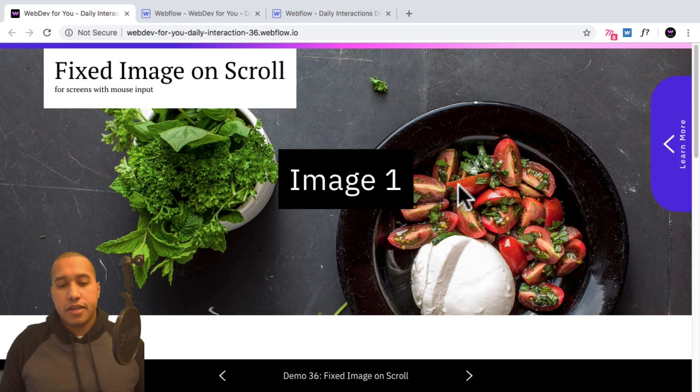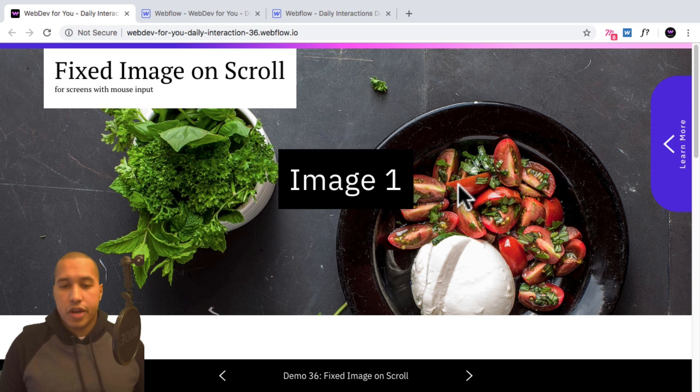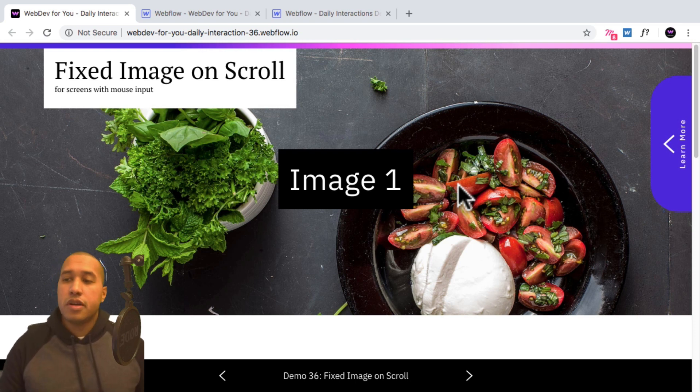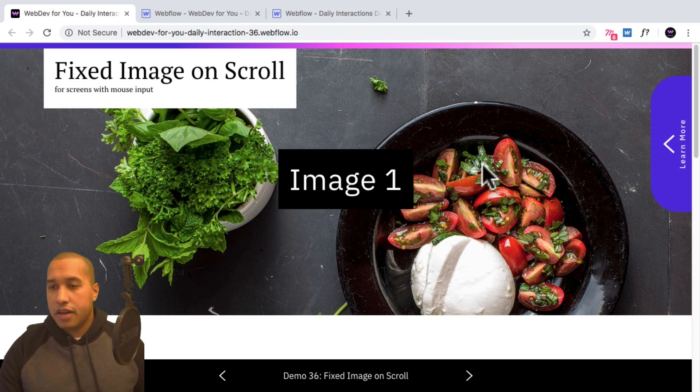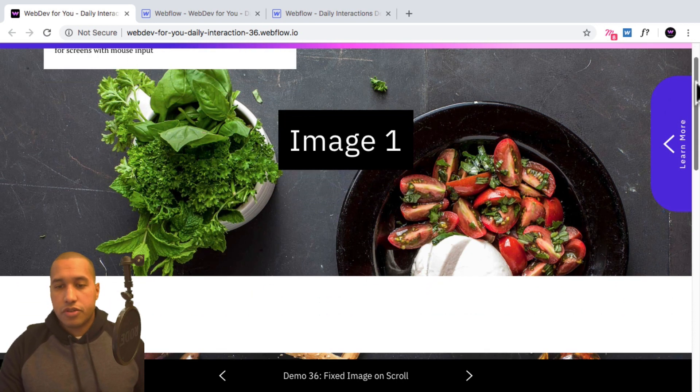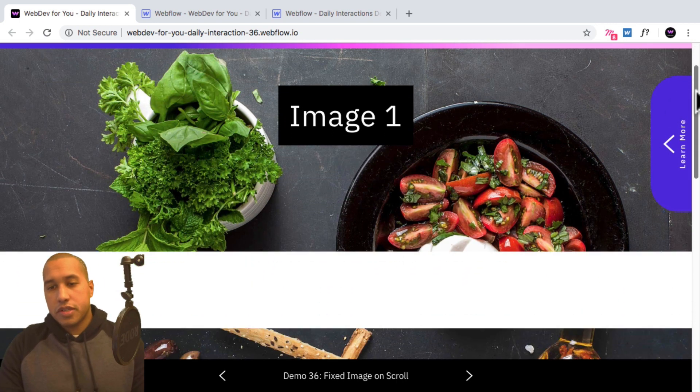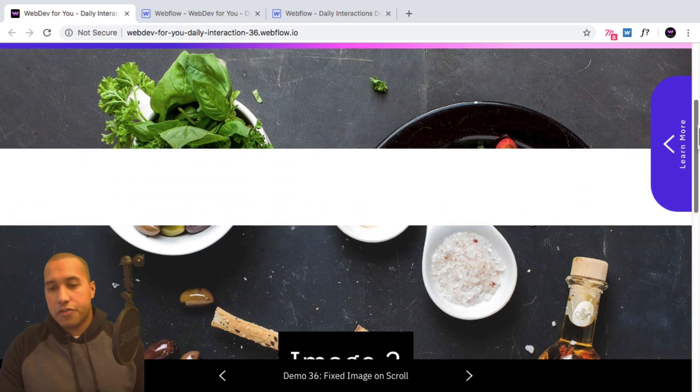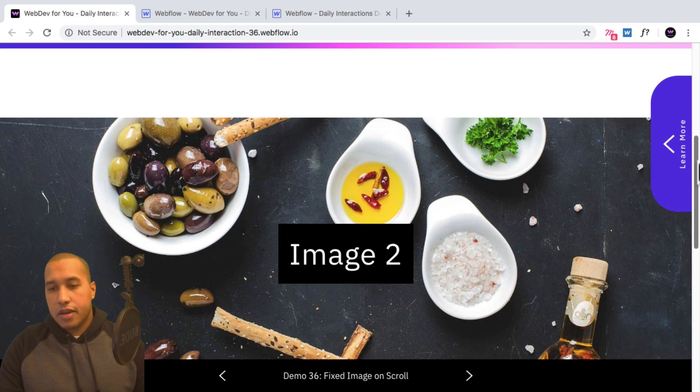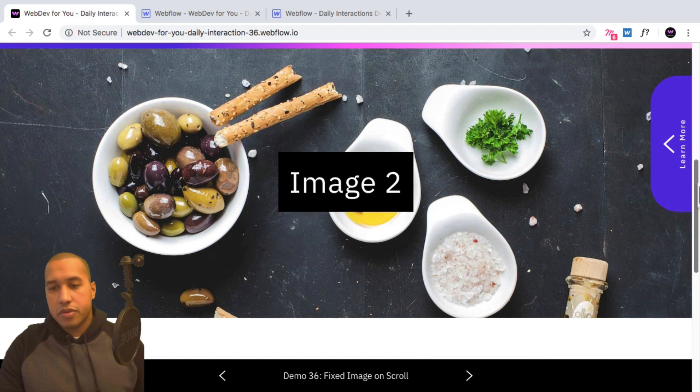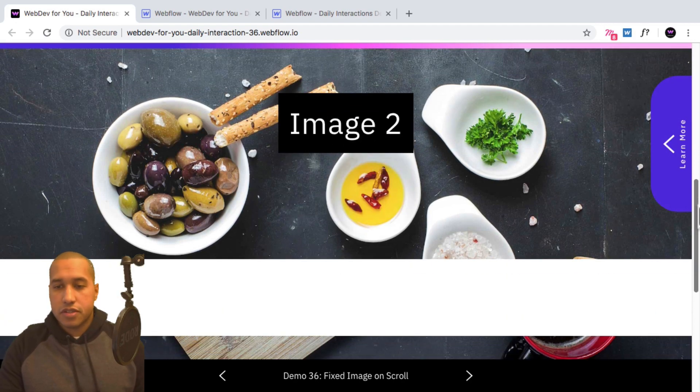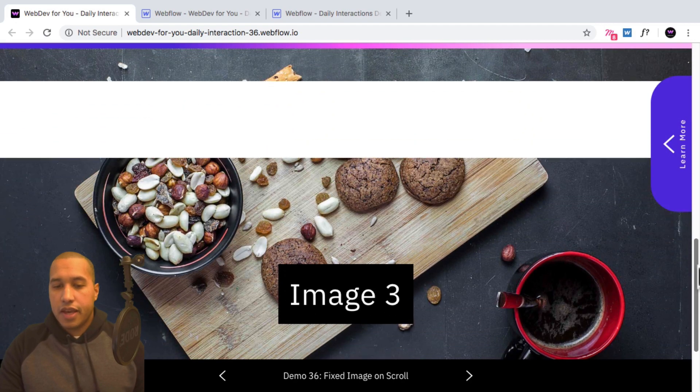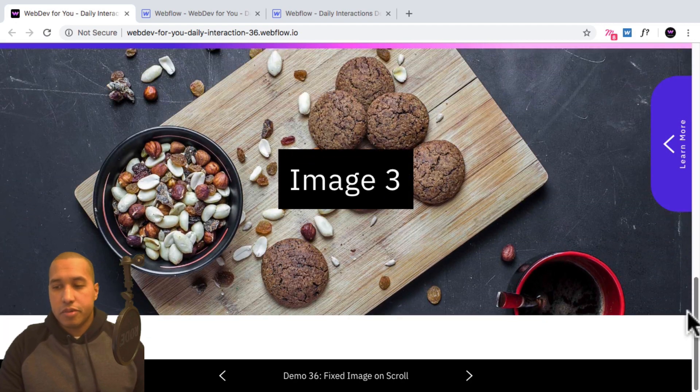Today is going to be a pretty quick one. We're going to have a fixed image on scroll. So here I have the demo. So as I scroll down, we notice that the image stays fixed and we have a second image that stays fixed as well and a third image.